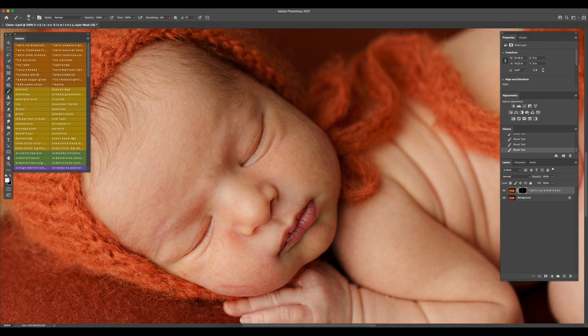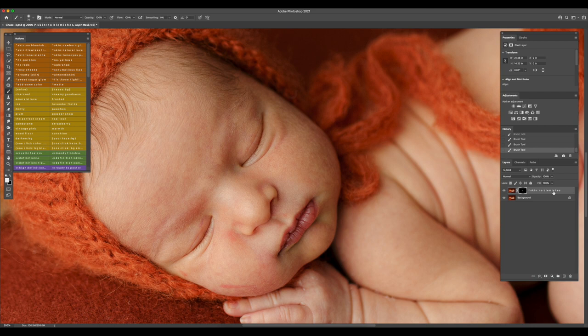Now before running another action, make sure you merge the layers or flatten the image.